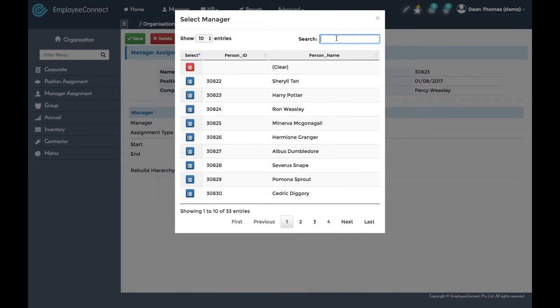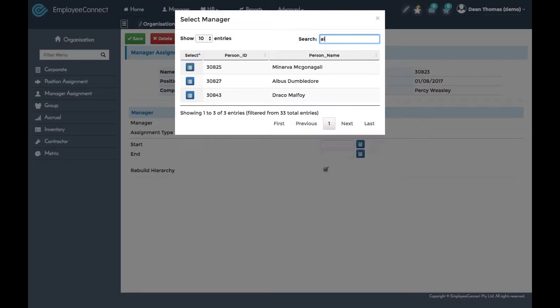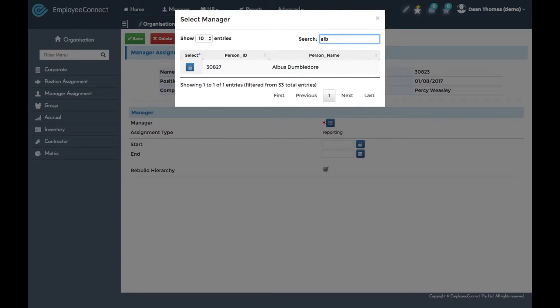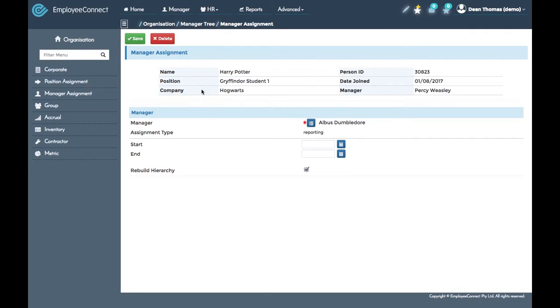So who should Harry report to? Make your selection and you can have it for a specific fixed period of time if you'd like, then click save.